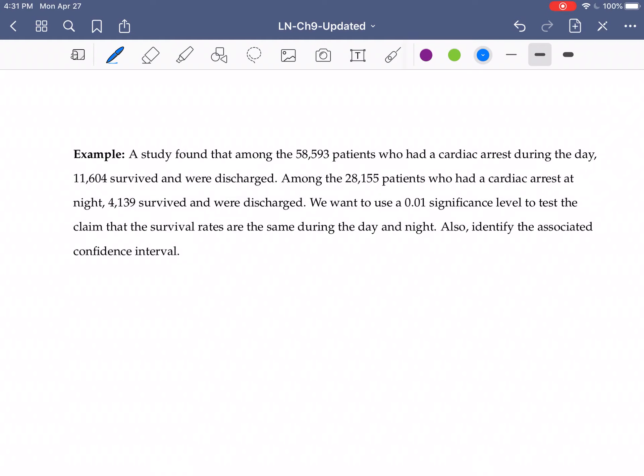In this video we're going to take a look at a hypothesis test where we are dealing with two different proportions, two samples, where we are comparing the proportions. So proportion, two samples.